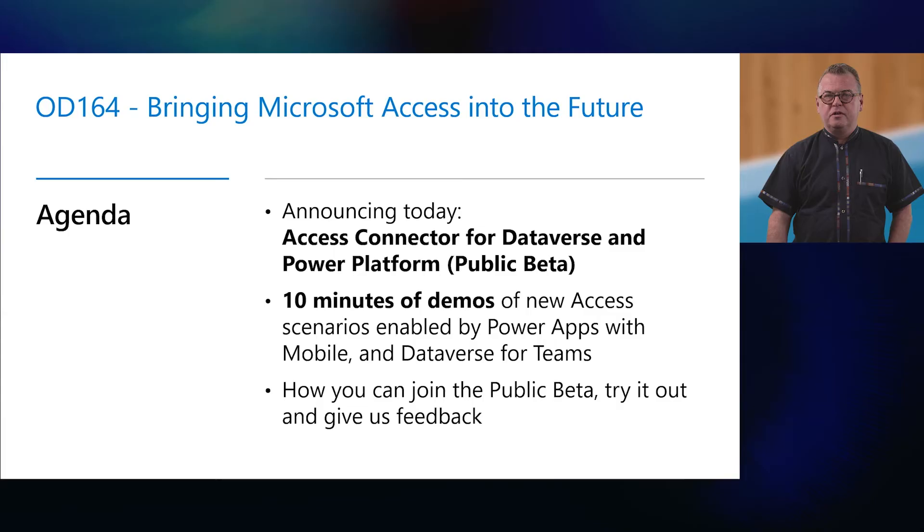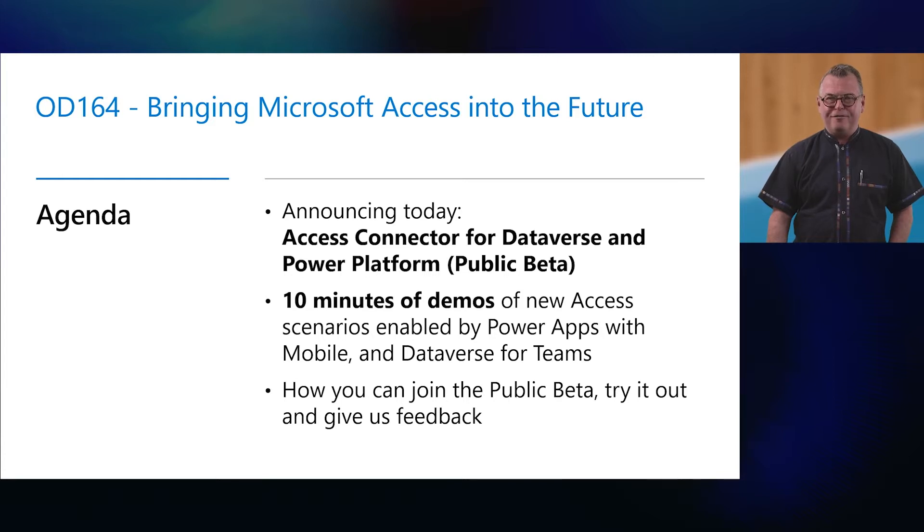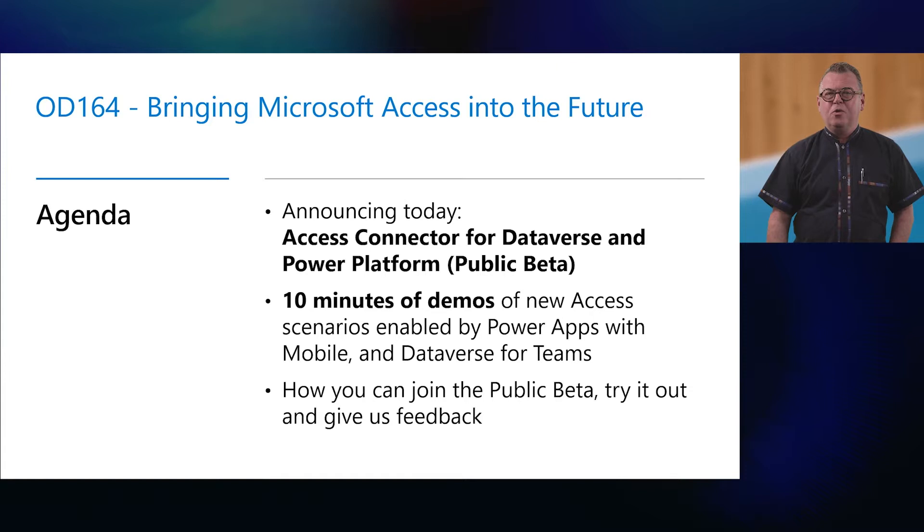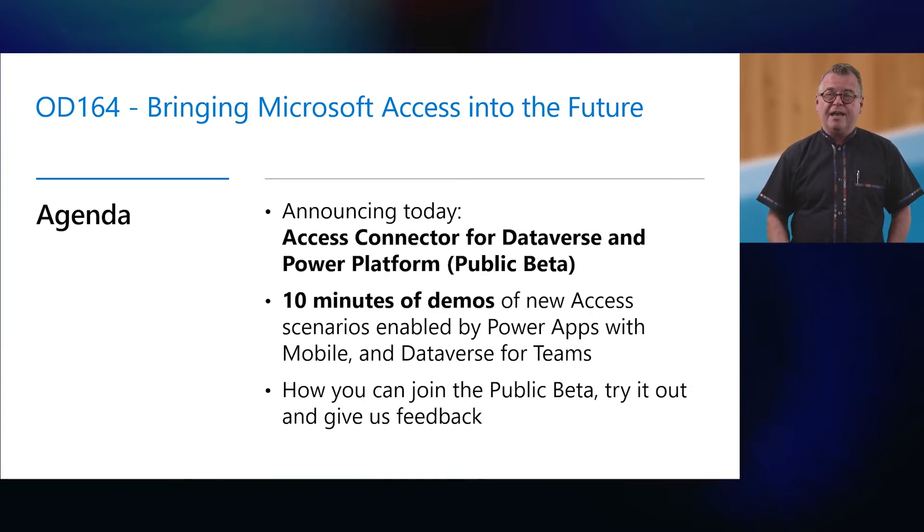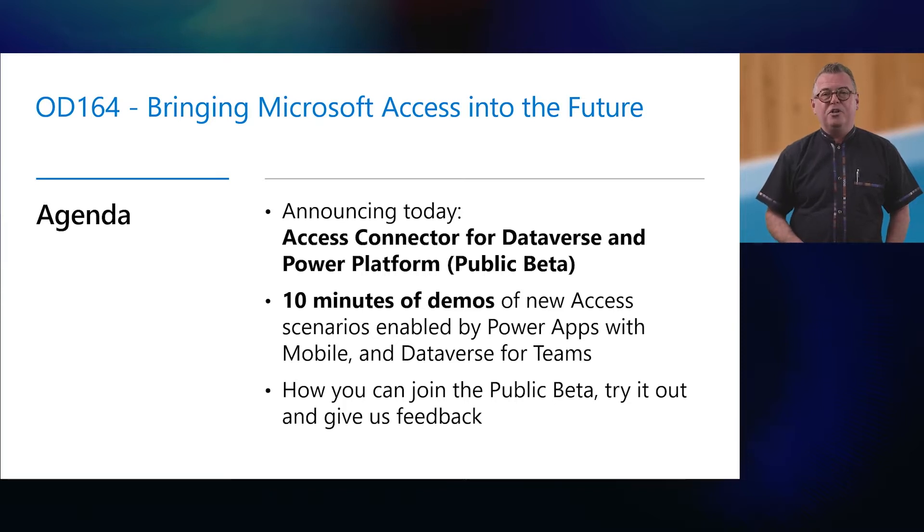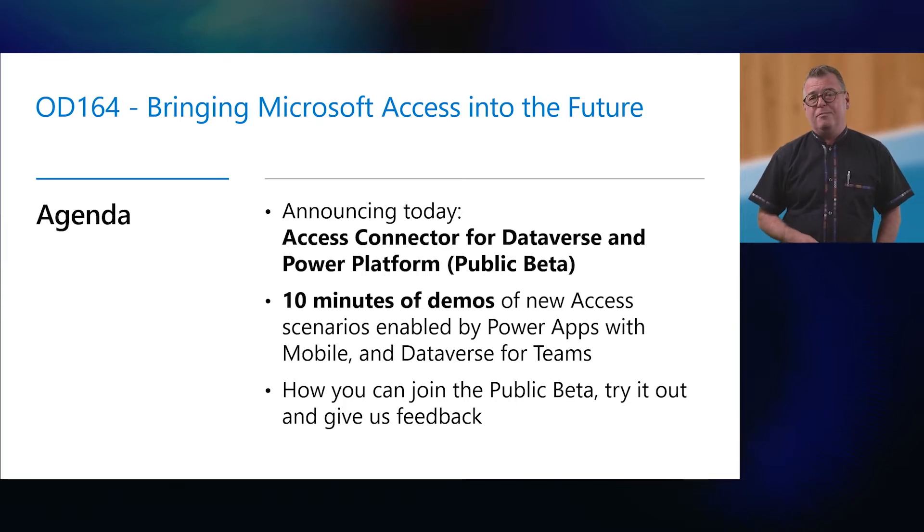Today, we're excited to show you, over the next 20 or so minutes, how the future of Access is bright with new capabilities that we're unveiling today in public beta with Microsoft Power Platform. Today we announced some exciting news: the launch of the public beta of the new Access Connector for Dataverse and Power Platform. Over the next 20 or so minutes, we'll explain what this new capability can mean for the millions of Access customers using Access every day, and we'll show you two demos of the new scenarios this integration now enables.